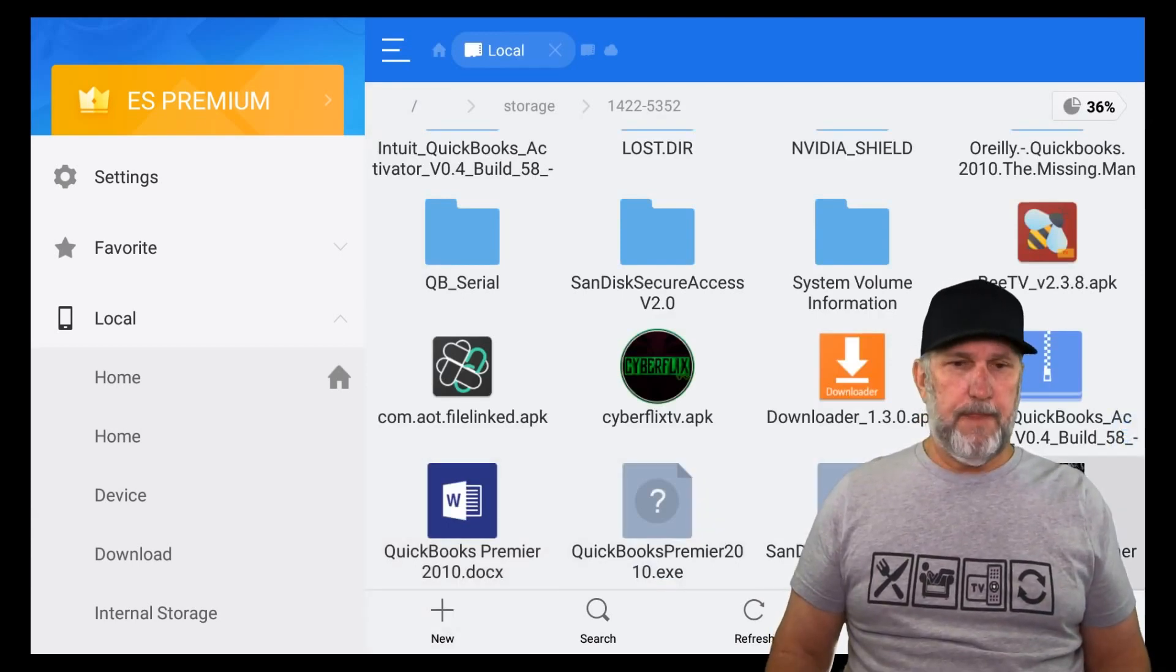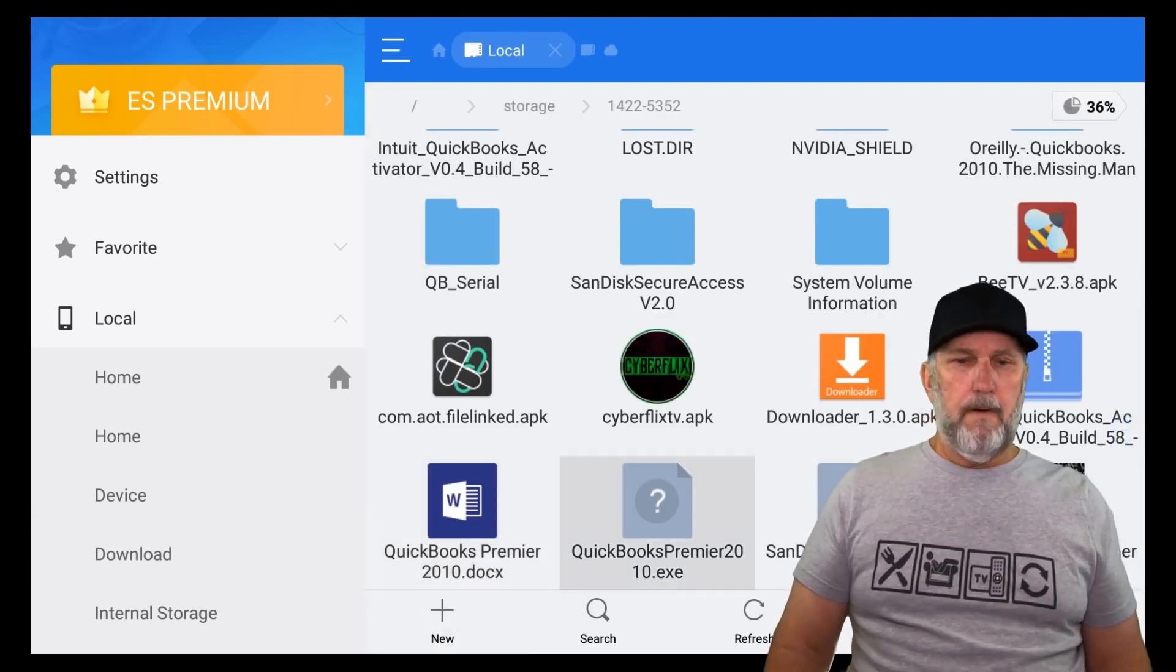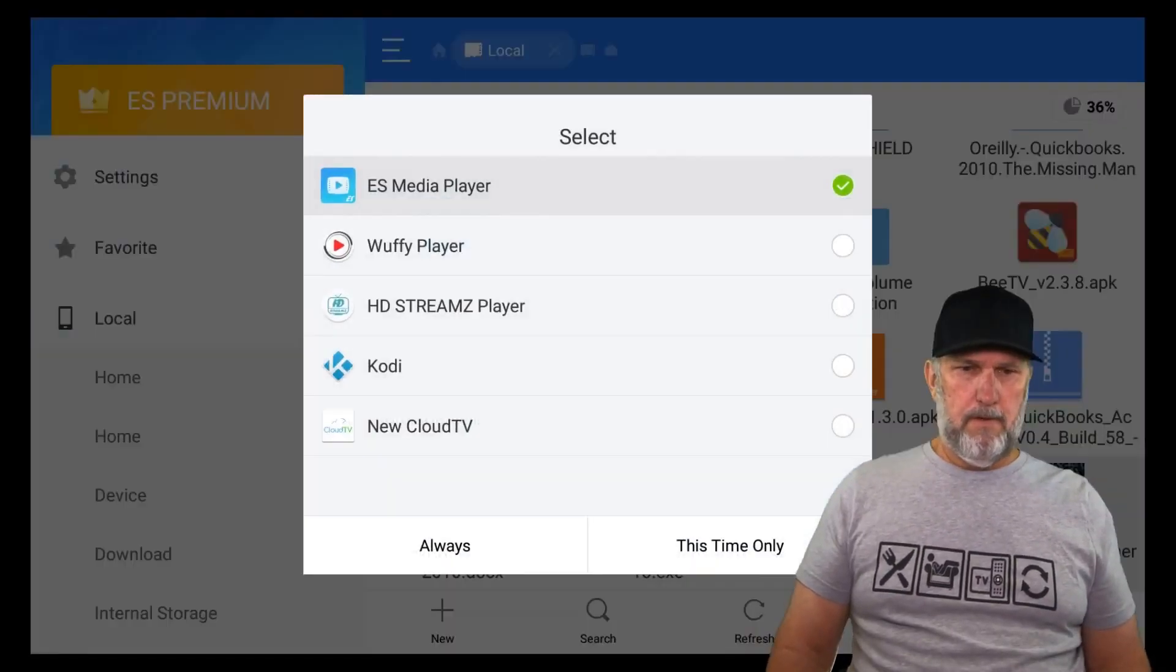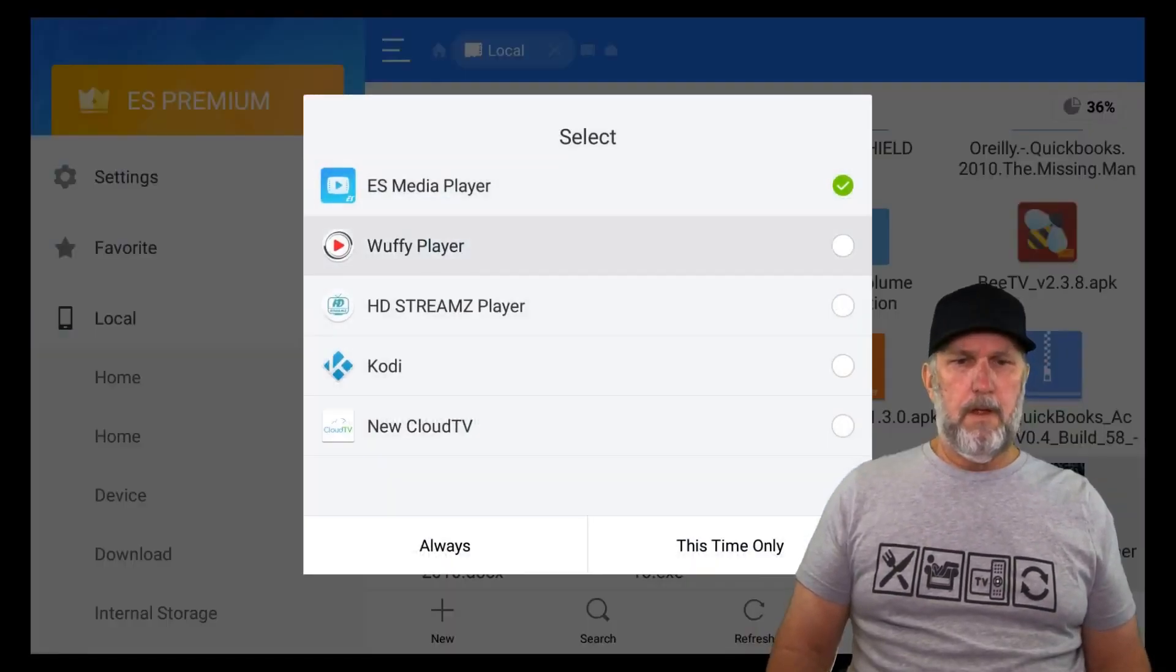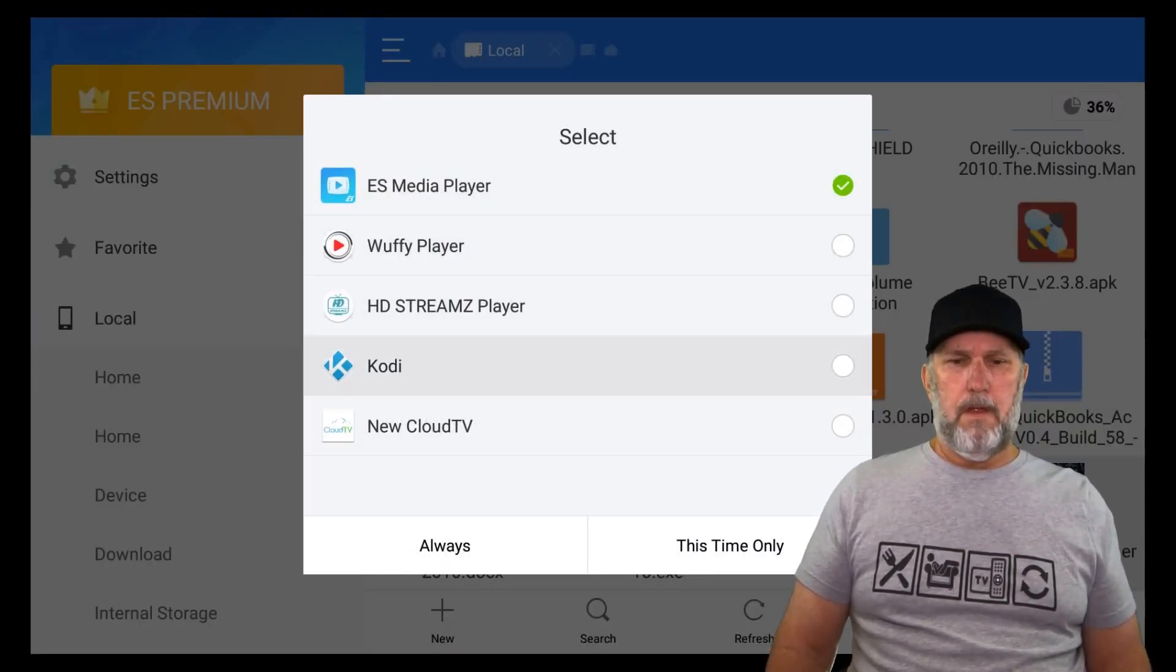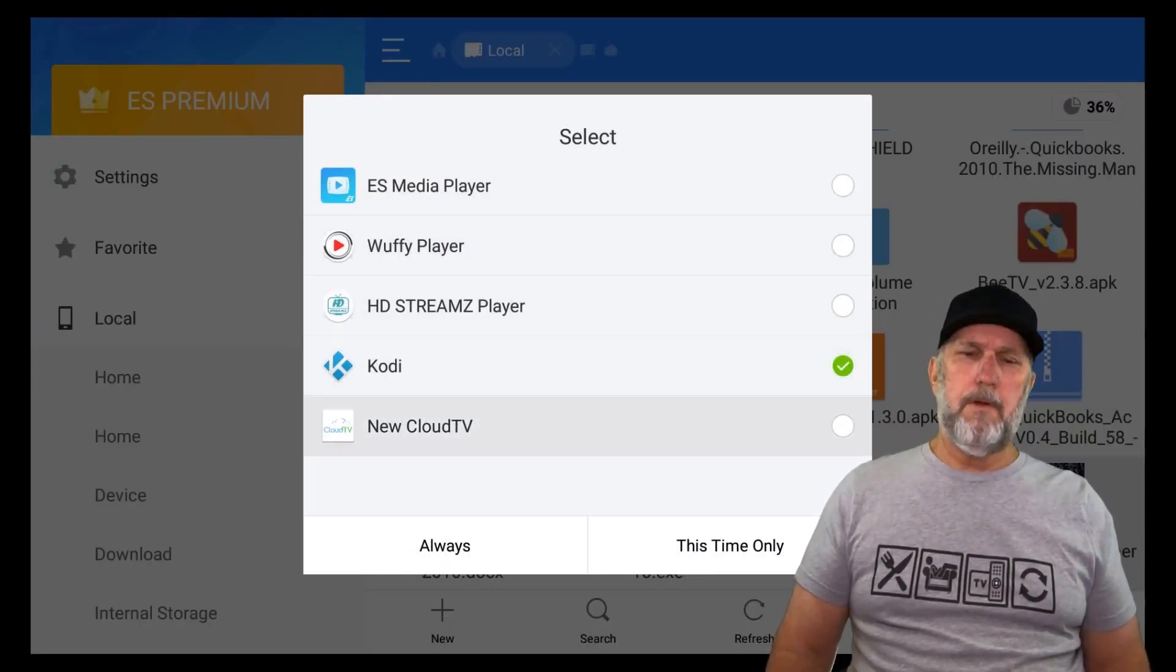Let's go and play something. This time only.